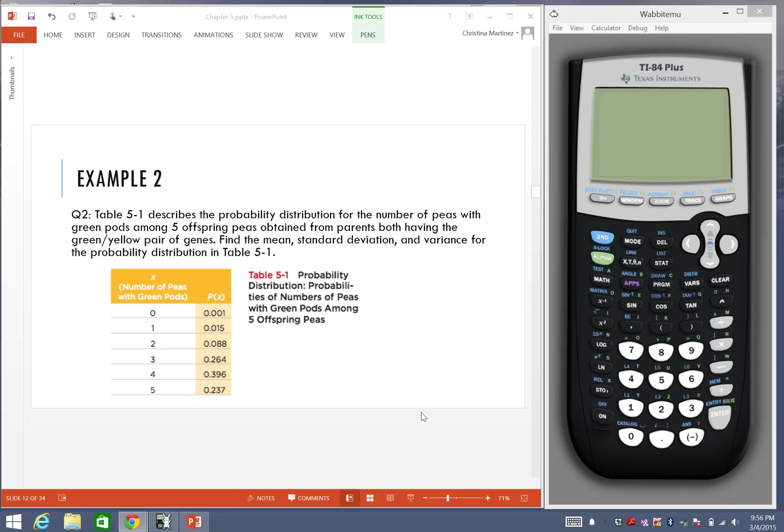Hello everyone. Welcome to this tutorial on how to find the mean, variance, and standard deviation of a probability distribution.